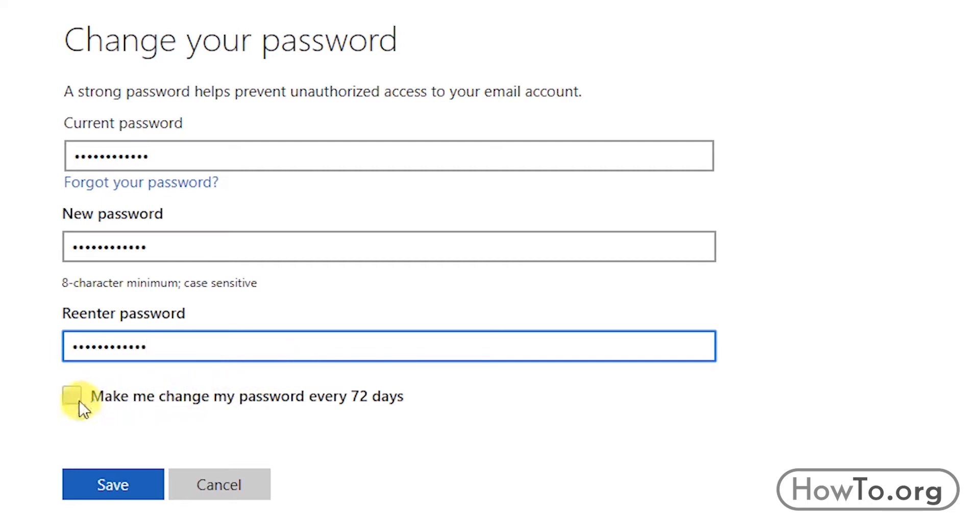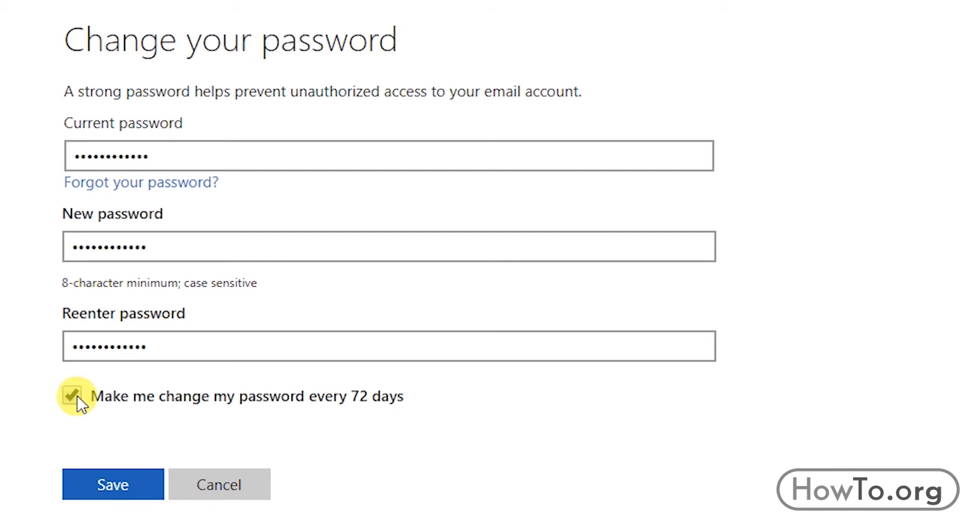Then, if you want to be reminded to change your password every 72 days, you can click to activate the checkbox. In my case, I don't want to activate this option, so I will click to deactivate the check.